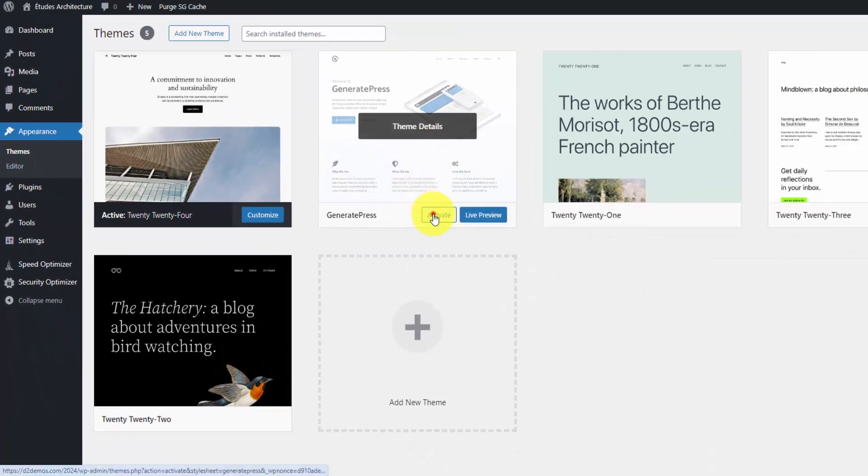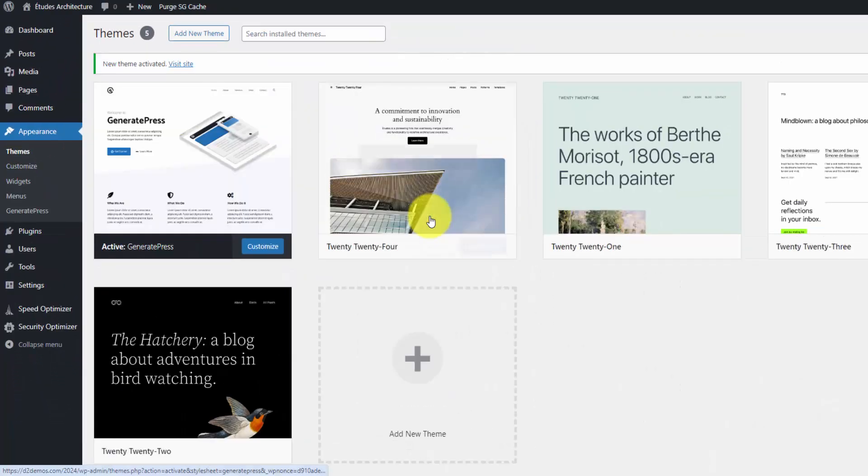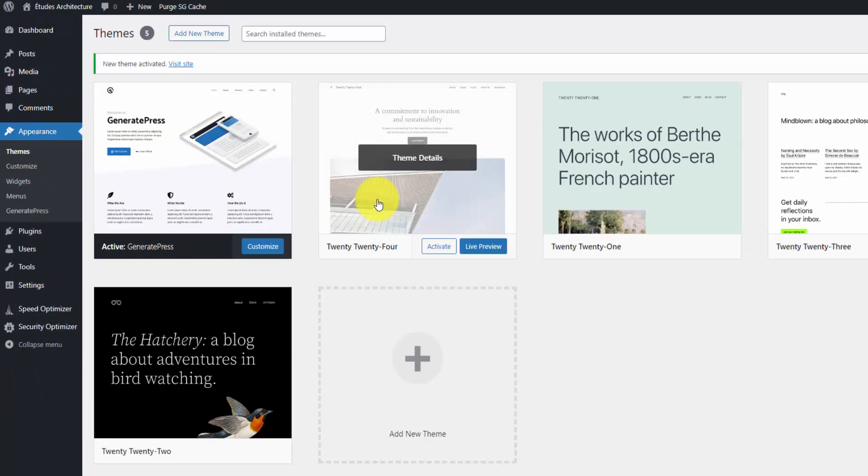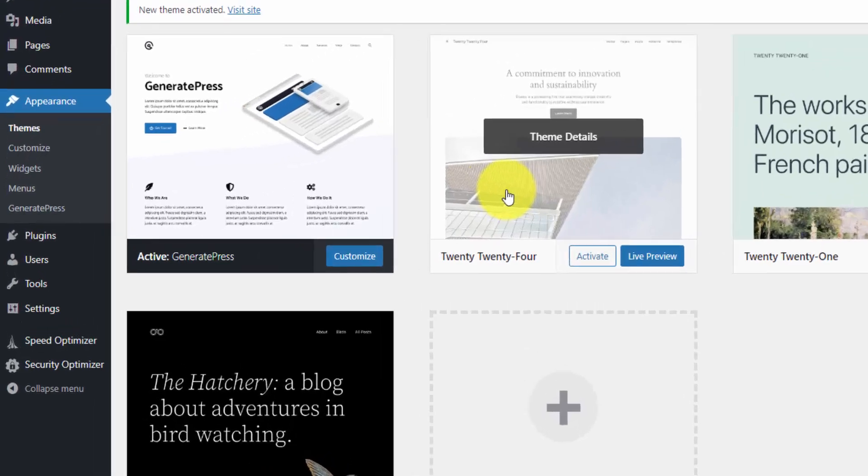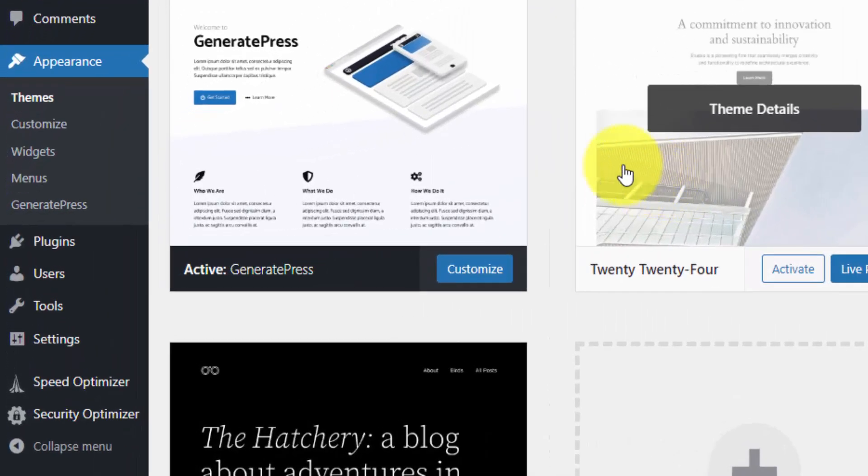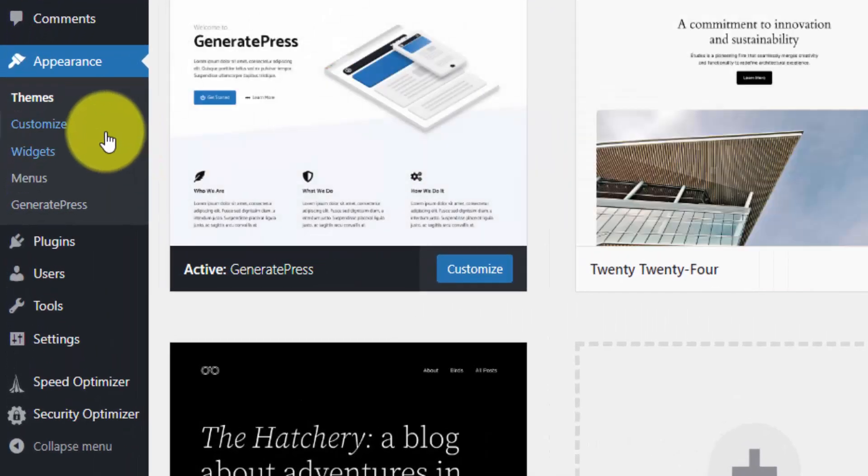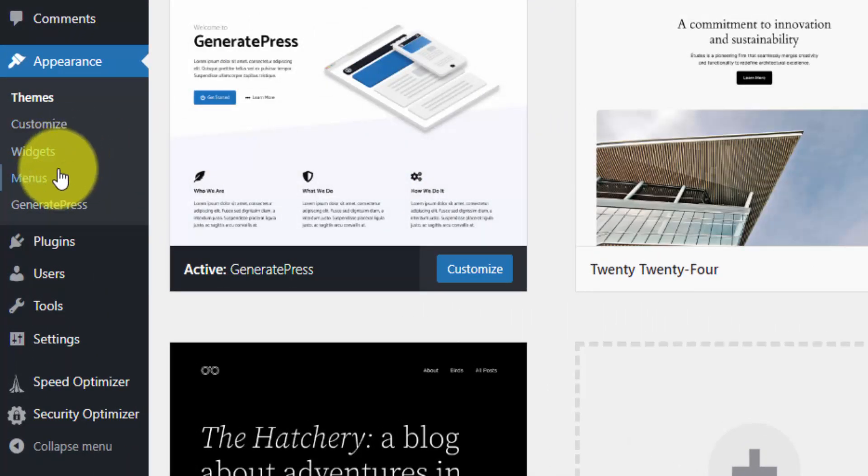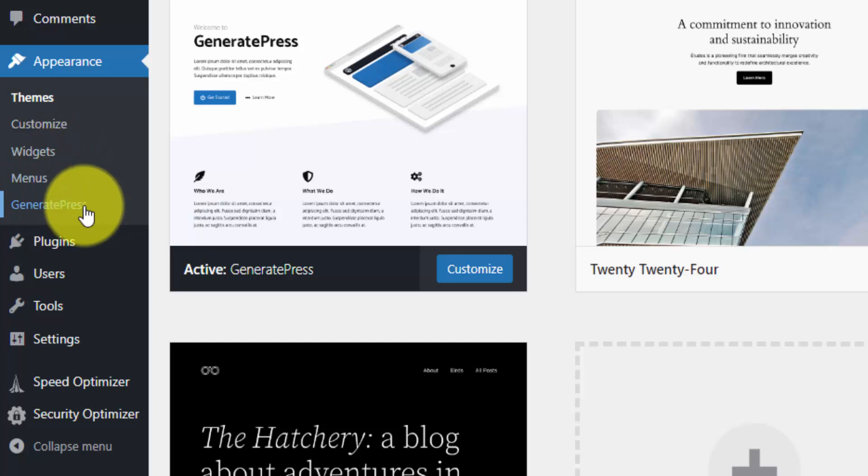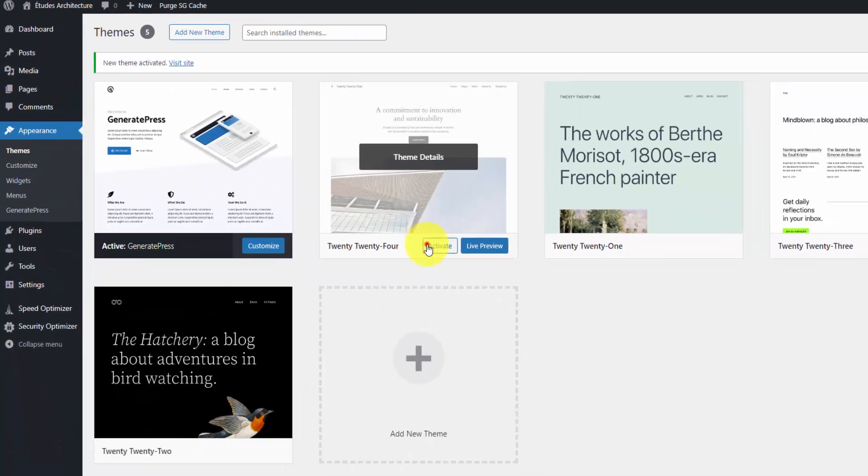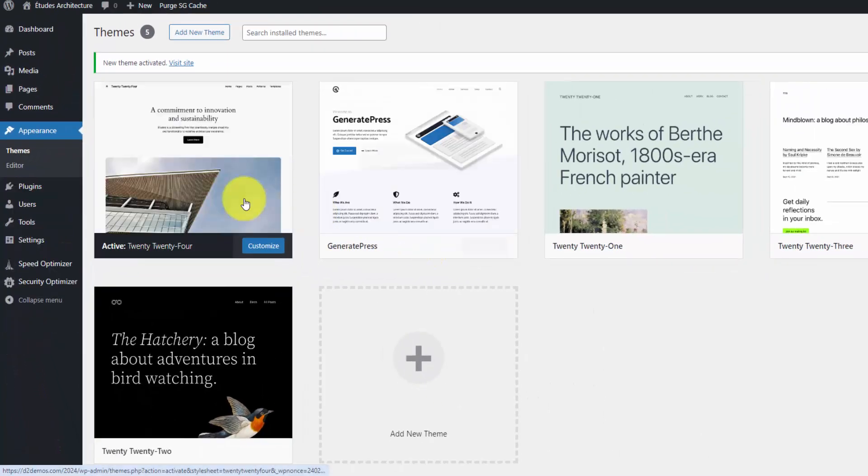If we activate a theme like Generate Press, which does not have full site editing built in by default, you see these other options: the customize, the widgets, the menus, and then Generate Press builds in their own theme options. This is how you used to customize it—through an options page and not so much editing with a drag and drop style editor. Let me reactivate 2024.